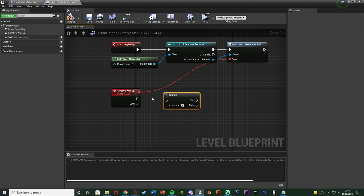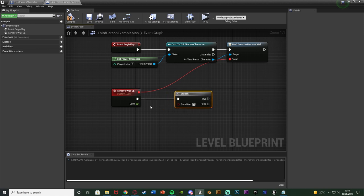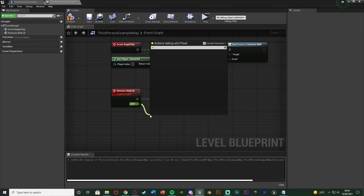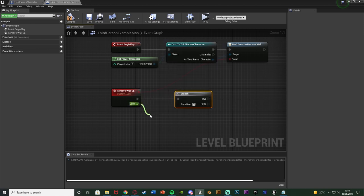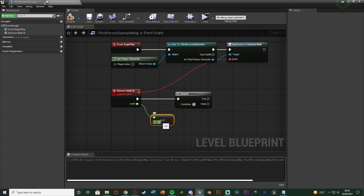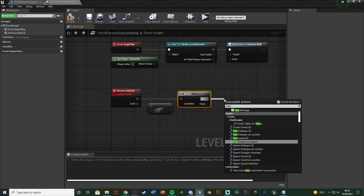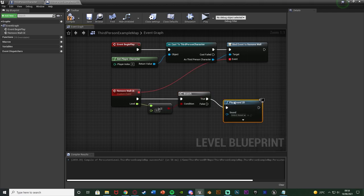I want to simply hold B and left-click to get a branch to check what the player's level is. I'll get a greater-than-or-equal-to and set it to five, so the player has to be level five or above. If that's true, I'm going to play a sound and then remove that wall.